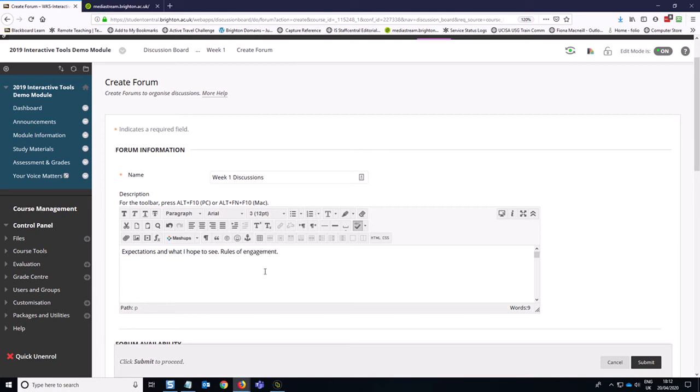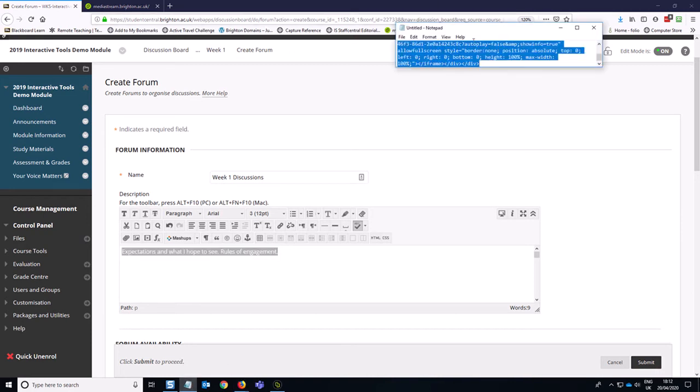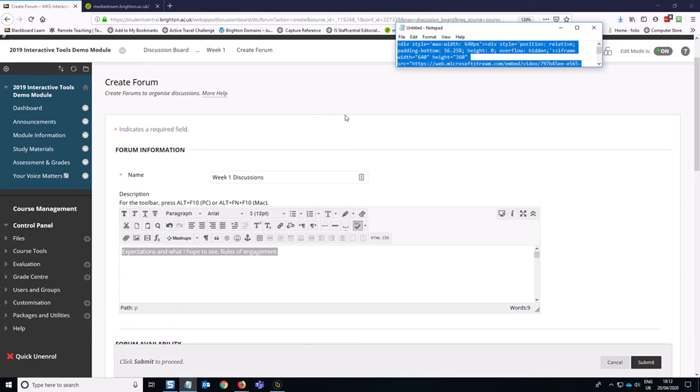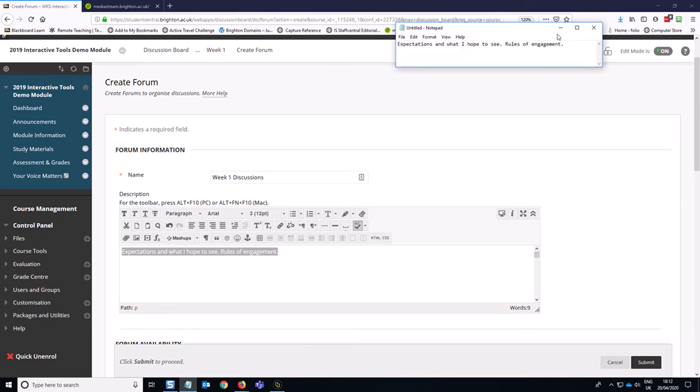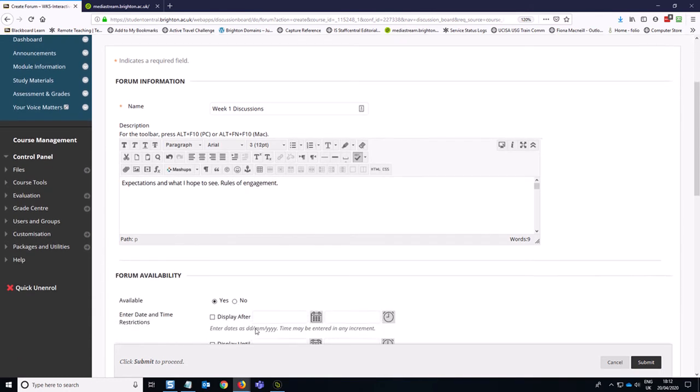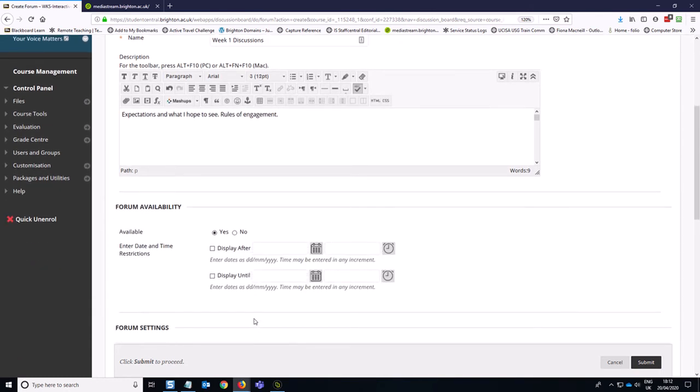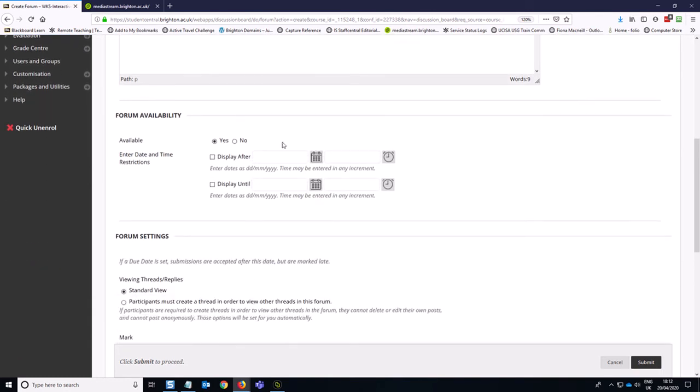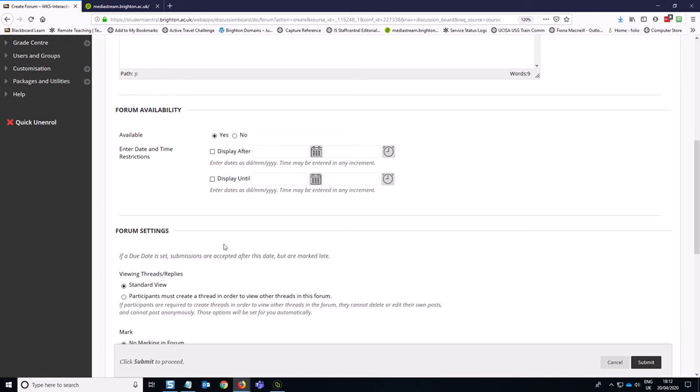Now what I recommend you do is copy this content because you're going to need it a little bit later. So I've just used control C on the keyboard and I'm going to pop it into this note that I just had on my computer here. So I can come back to that a little bit later on. So forum availability, we want it to be available because this is the first week folder. So this is already that we want that to be available as soon as possible, basically.